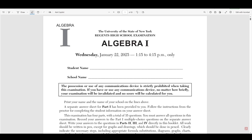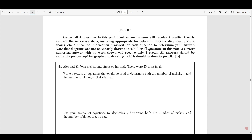Hello everyone, today we're going to be going over the January 2025 Algebra 1 Regents exam. In this video we're going to be going over part 3, which are 4 short response questions, each worth 4 points. A link to this test can be found in the description if you want to follow along at home. This video is part of a bigger series where I'm going to go over every single question from every single part of this Regents exam. If you want to go over part 1, 2, or 4, the videos that review those sections are in the description.